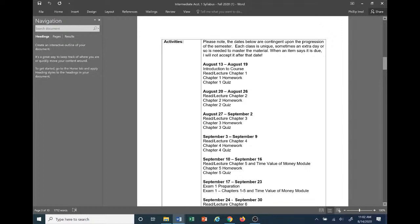The activities section is really just an outline of where I expect us to be as we progress through the semester. Please note that the dates below are contingent upon the progression of the semester — each class is unique and sometimes an extra day is needed to master the material. But when an item says it is due, I will not accept it after that date. For the first week, August 13th to 19th, we have the introduction to the course, read lecture Chapter 1, Chapter 1 homework, and Chapter 1 quiz.